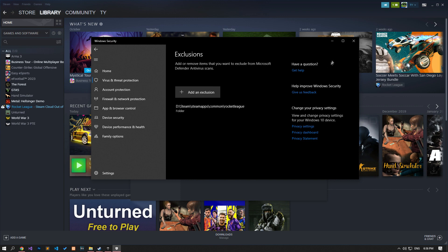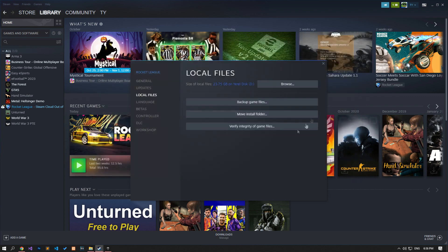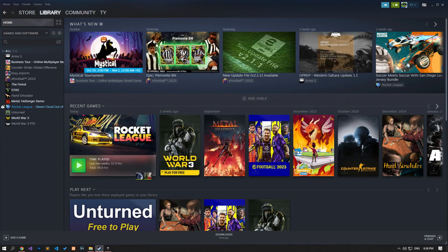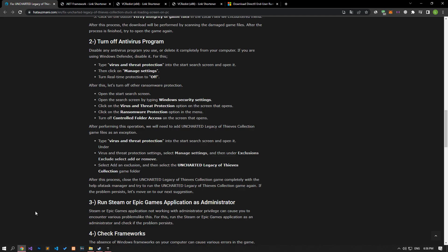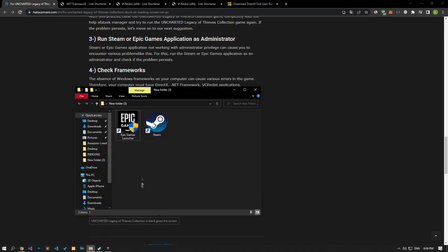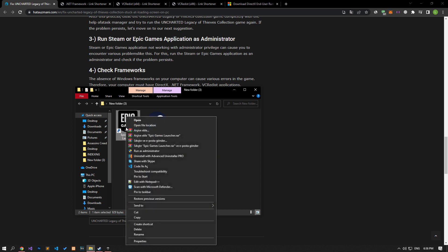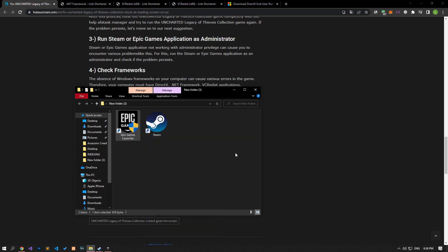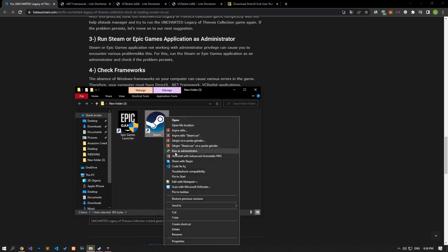After the save process is complete, you can run the game and check if the problem persists. Steam or Epic Games application not working with administrator privilege can cause you to encounter various issues like this. Run the Steam or Epic Games application as an administrator and check if the problem persists.